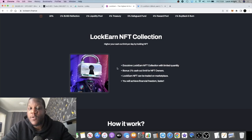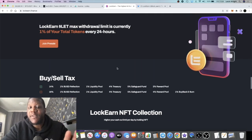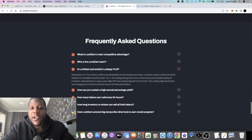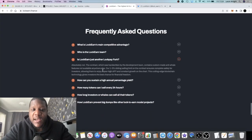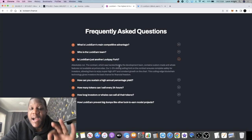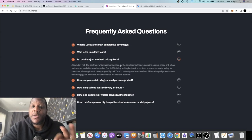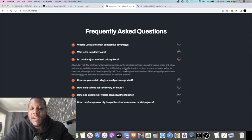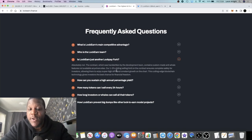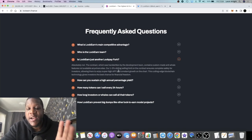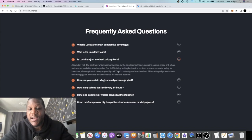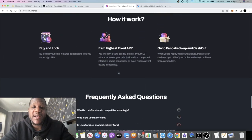Is this a LockPay fork? They say absolutely not. The contract is handwritten by the development team and it's got their custom-made anti-whale features not available anywhere else. It's a 1-3% sliding selling limit on this contract.